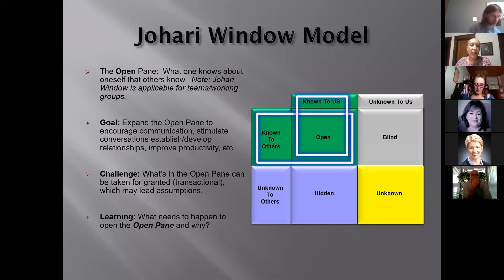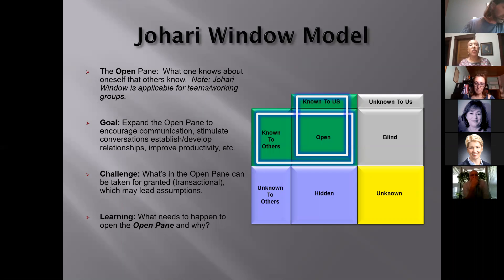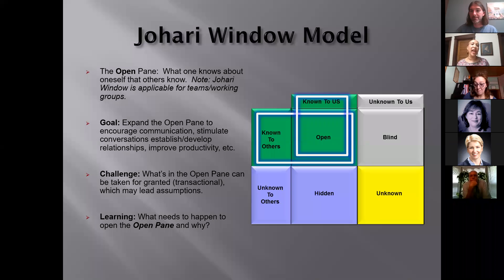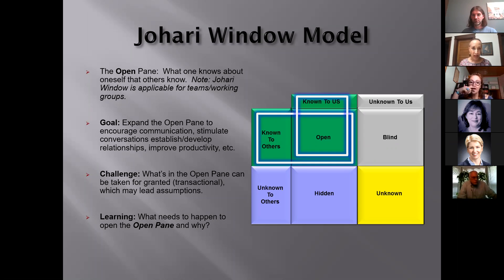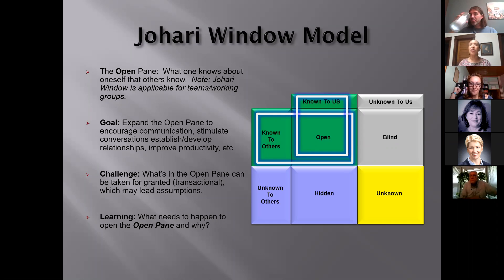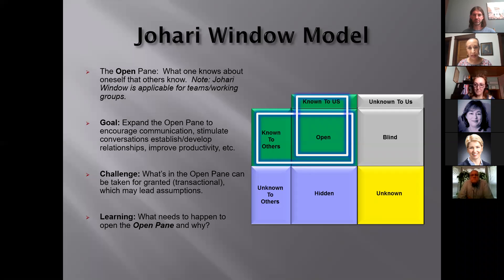The first pane, the upper left-hand pane — there are several names. You might have heard it called arena, or area one. We're just going to use 'open.' By the way, the Johari Window was designed around 1955 by Joseph Luft and Harry Ingham, as a model or tool to use for communicating, interacting, self-awareness, understanding self, and what can we do to build upon that. The open pane is what we know about ourselves and that other people know about us as well.